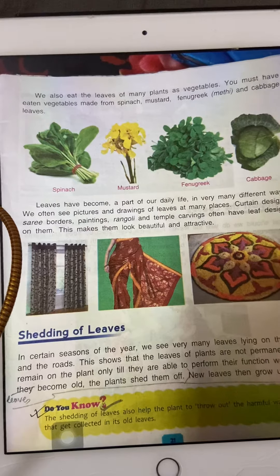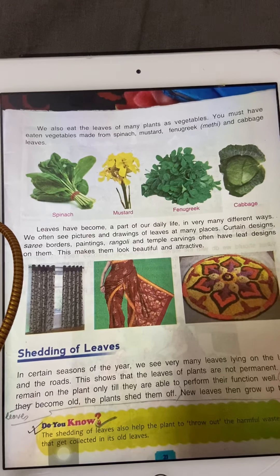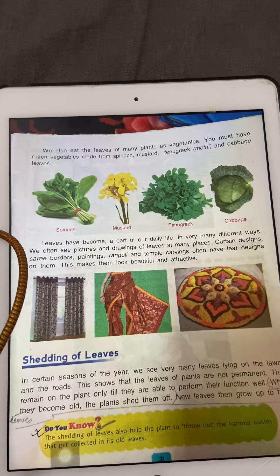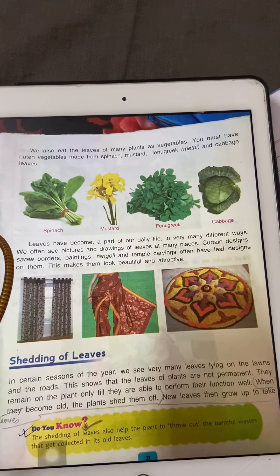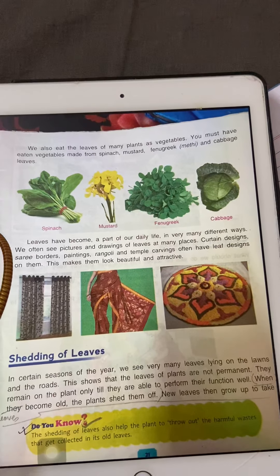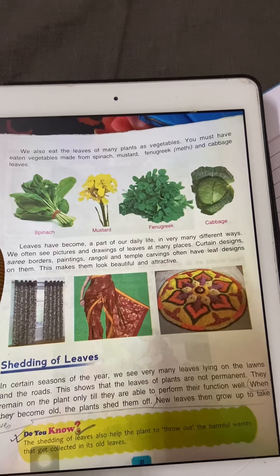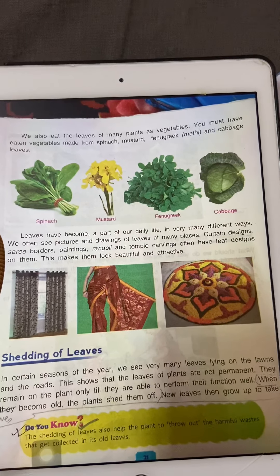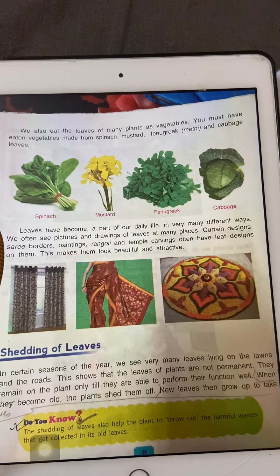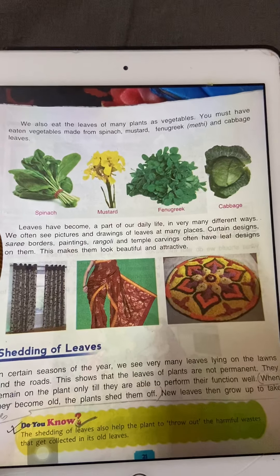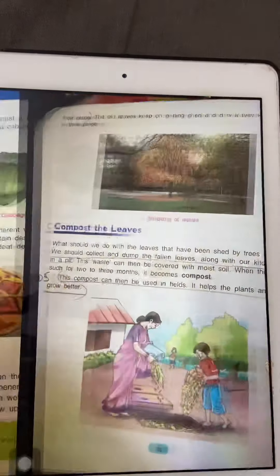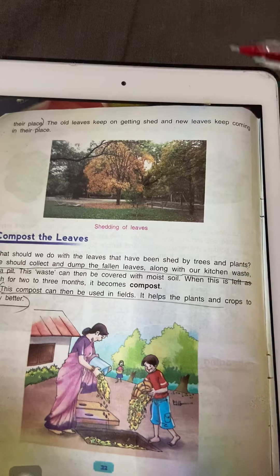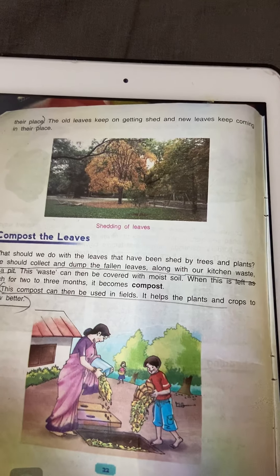Now, shedding of leaves. Jaise hum log apna waste product nikalte hain apne body se, vaisi plants bhi nikalte hain — usi ko bolte hain shedding of leaves. When the leaves become old, plants shed them off. Plant use jhaal kar gira deta hai. Patta sirf old ho gaya tha isliye nahi gira — usmein plant apna waste product jama kar raha tha, jo bahut sara jama ho gaya, to plant use gira deta hai. Shedding of leaves also helps the plant to throw out harmful waste that gets collected in its old leaves. Old leaves keep getting shed and new leaves keep coming in their place — naya patta aata rehta hai, to plant green rehta hai.